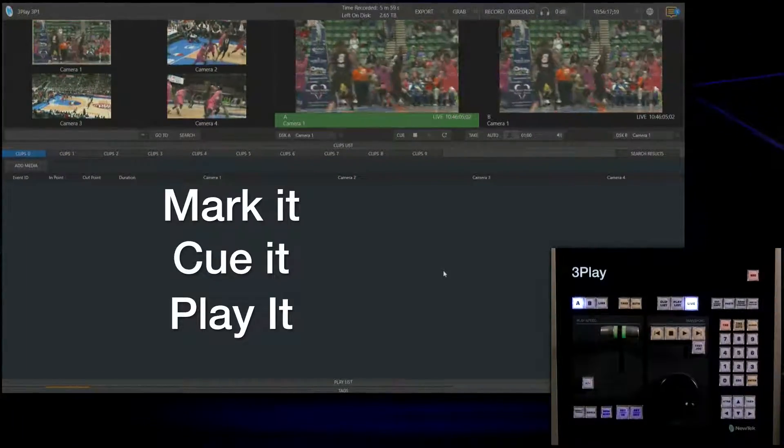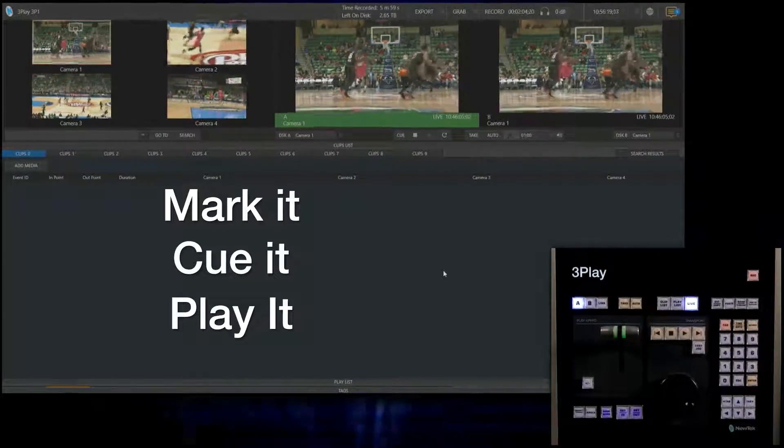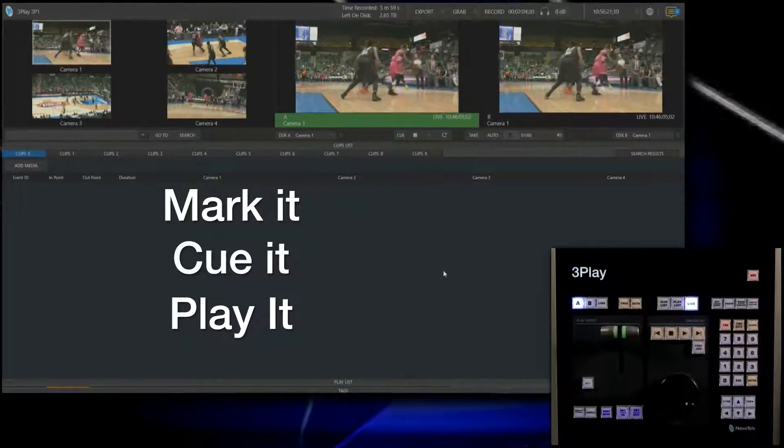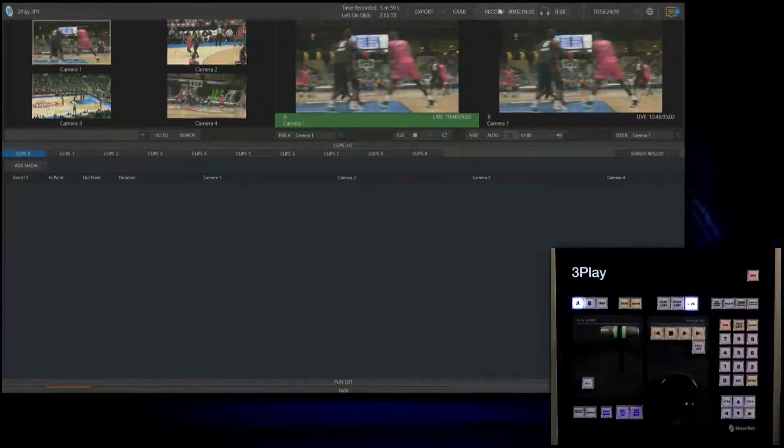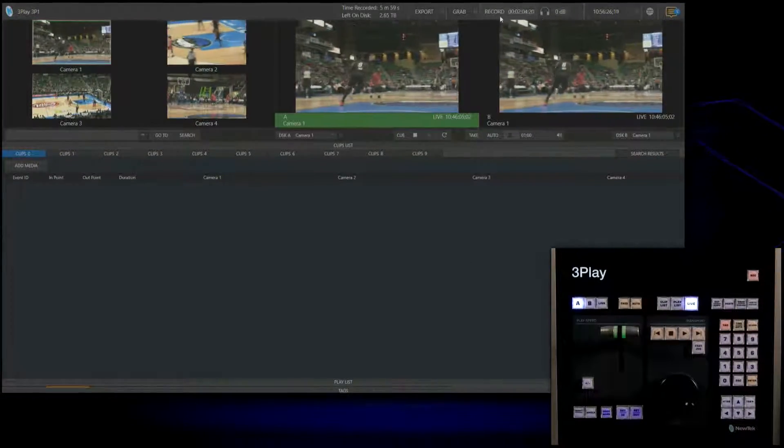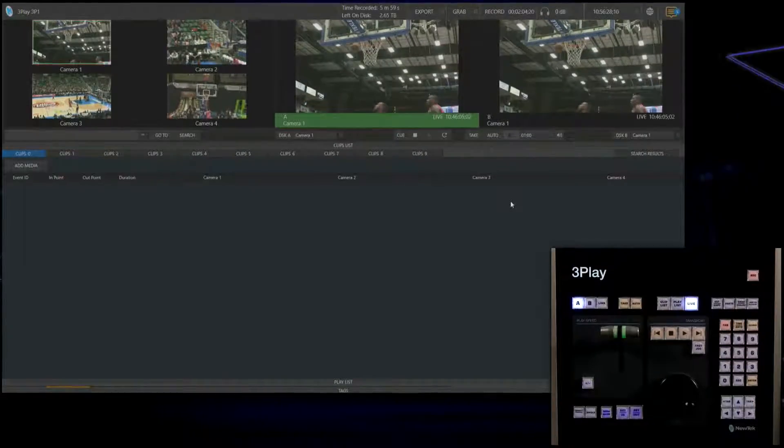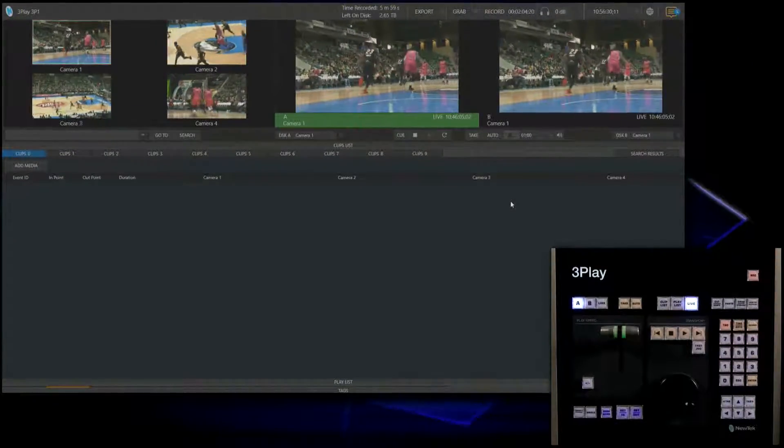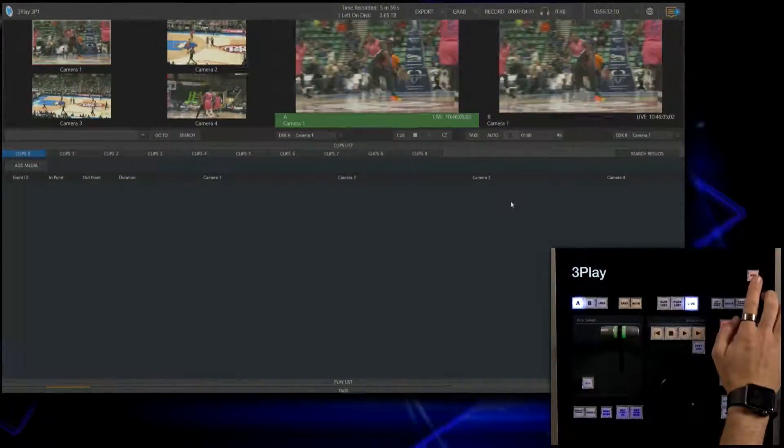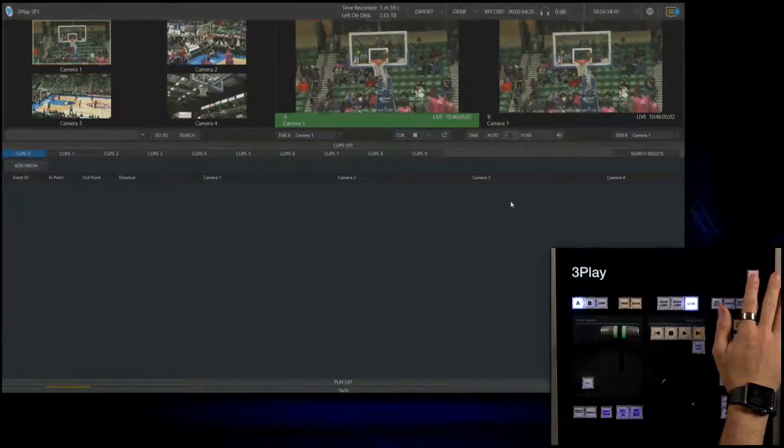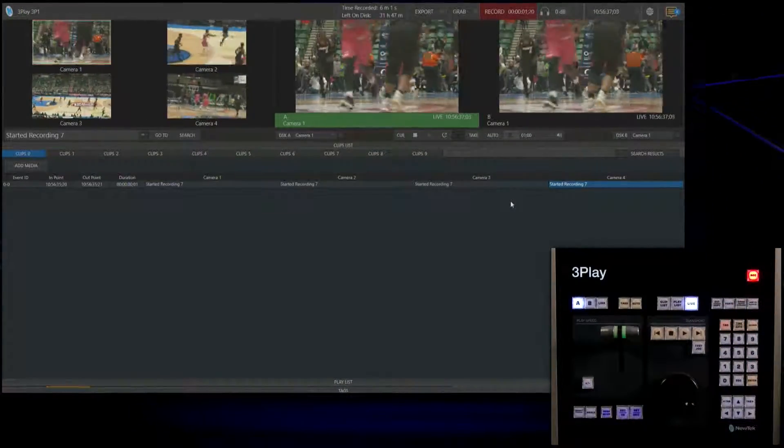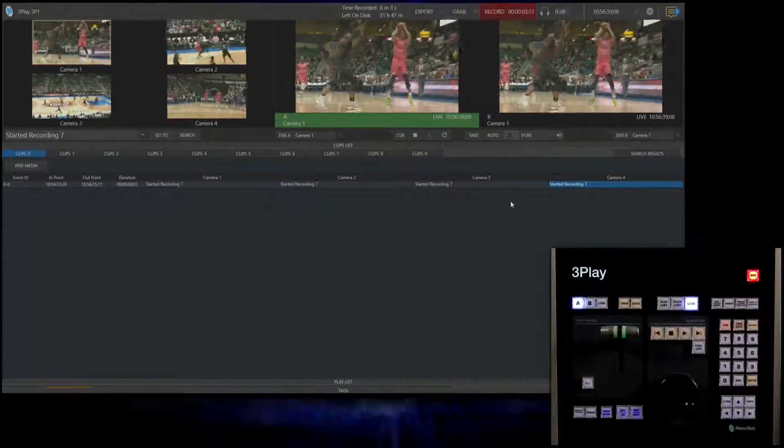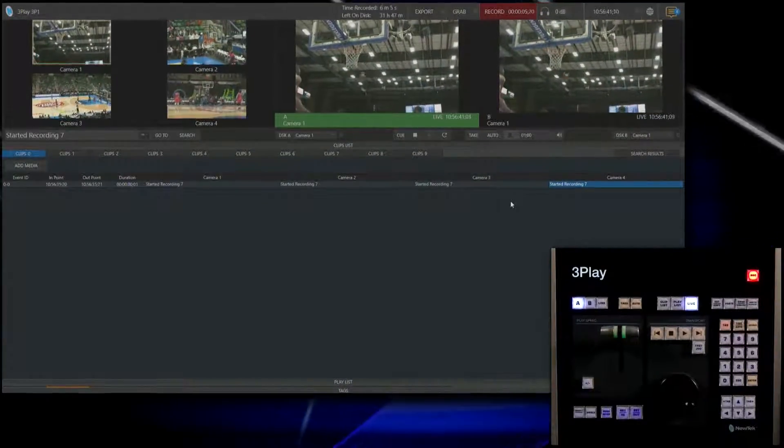Before we start getting events we need to make sure we are recording. You can hit record at the top of the interface, but the 3Play control surface is the most efficient way, so click record at the top of your control surface. Red lights on. We are now recording all four channels of video at the same time.